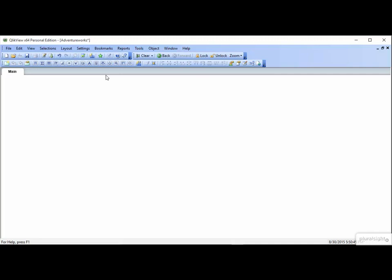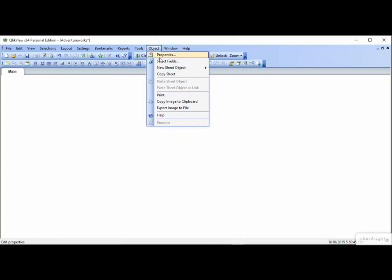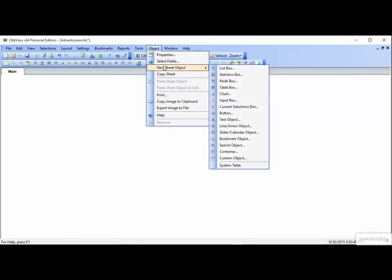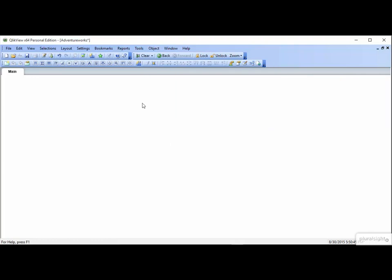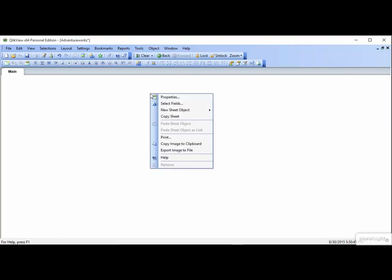You can also go to the Objects menu. You can click Object, New Sheet Object, and then you select the object you'd like to build. Personally, I like to right-click. It gives the new sheet object menu, plus it puts the object about where you right-clicked instead of sticking it at the top left of your window, like the object menu or the toolbar buttons.